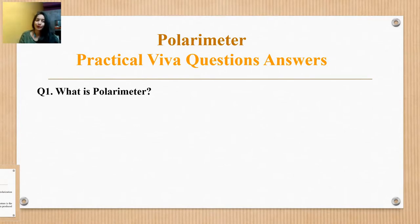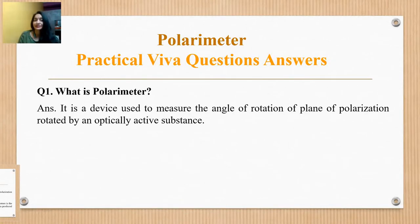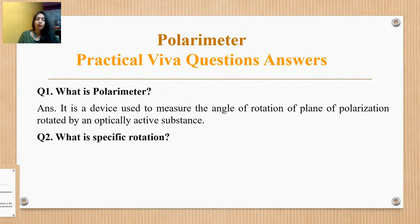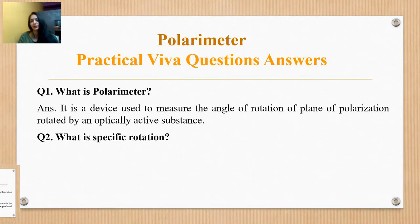The next question is: what is specific rotation? Specific rotation of an optical active substance at a given temperature is the rotation in degrees of a plane of polarization of an incident polarized beam reduced by one decimeter length of the substance at unit concentration.